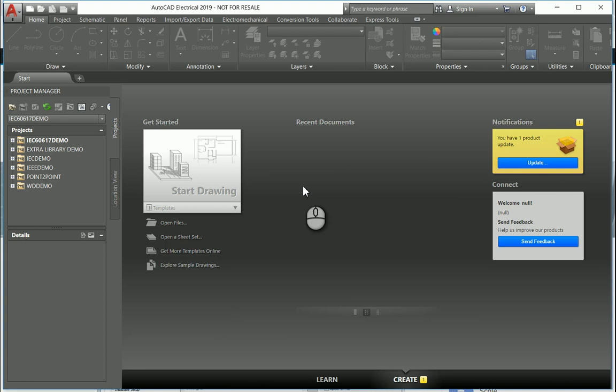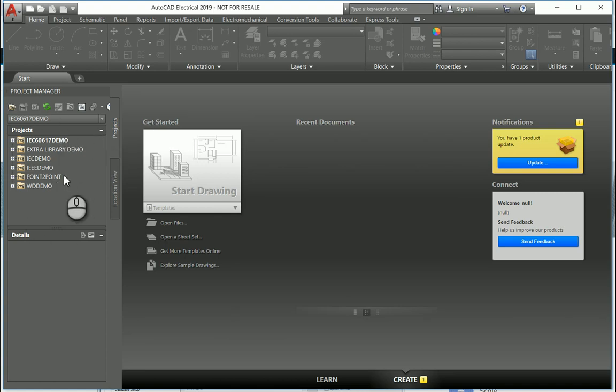Today we're going to show how to create an AutoCAD electrical project. Unlike normal AutoCAD, we need to create an AutoCAD electrical project to be able to manage and monitor all the drawings that get created. So that when a fresh installation of AutoCAD electrical is done, you'll see that we've got some of these projects that have already been created.